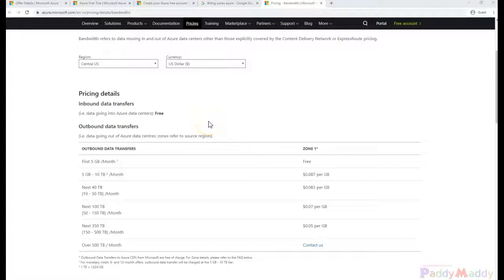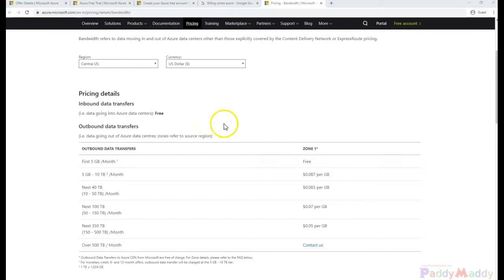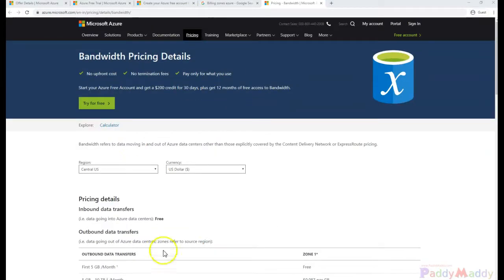Hello and welcome back. In this short lecture, we will be learning about bandwidth pricing zones specific to incoming and outgoing data.